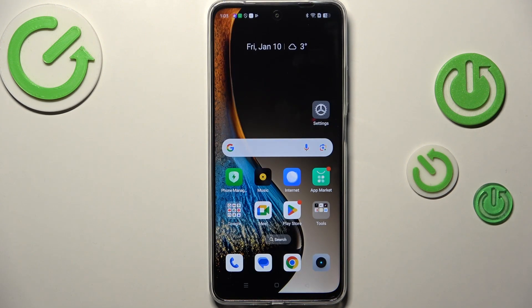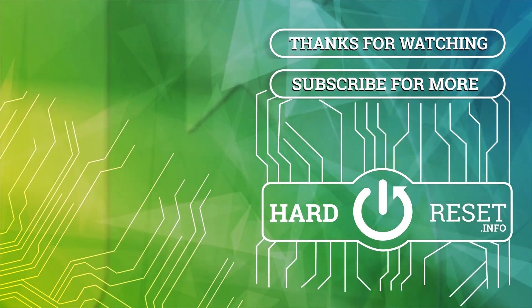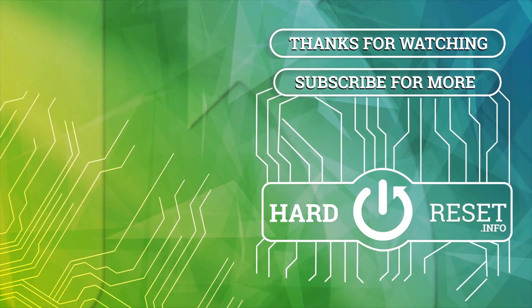Alright, so that will be all. Thank you so much for watching. I hope that this video was helpful, and if it was, please hit the subscribe button and leave a thumbs up. Thank you.